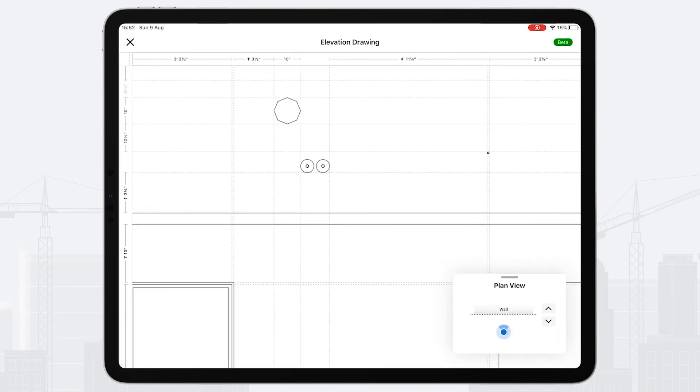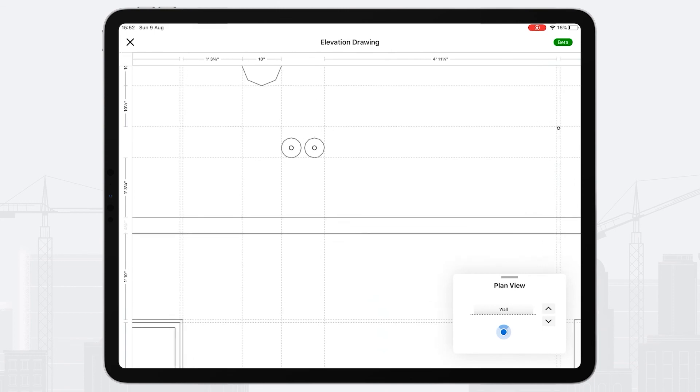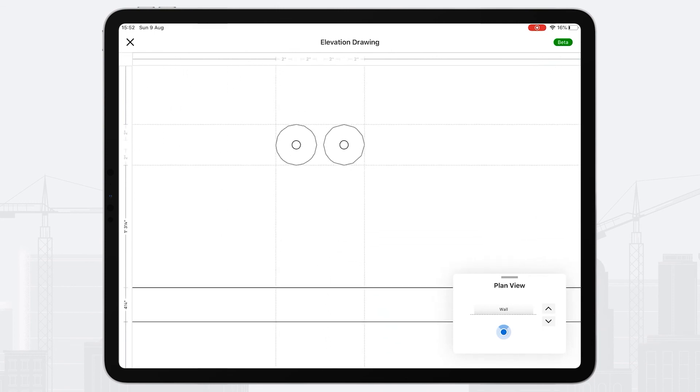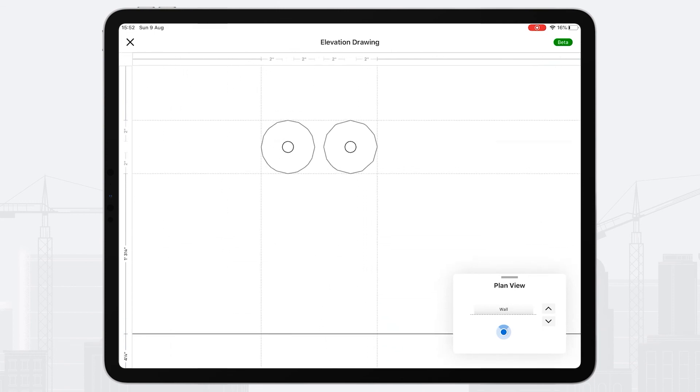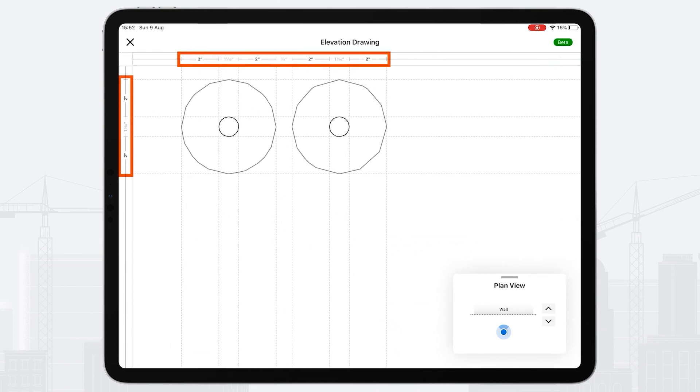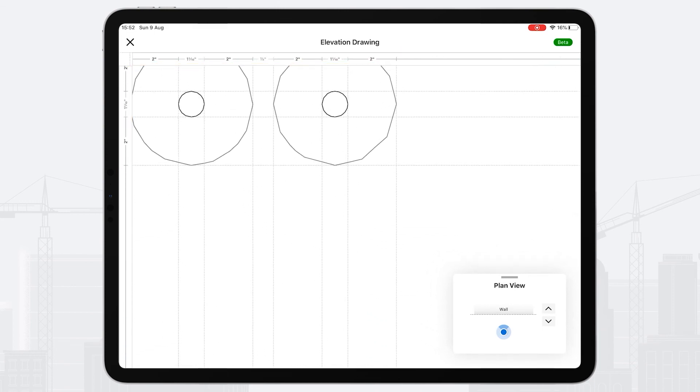But what you'll notice is as I zoom into the trade, I get dynamic dimensions and context to the objects.